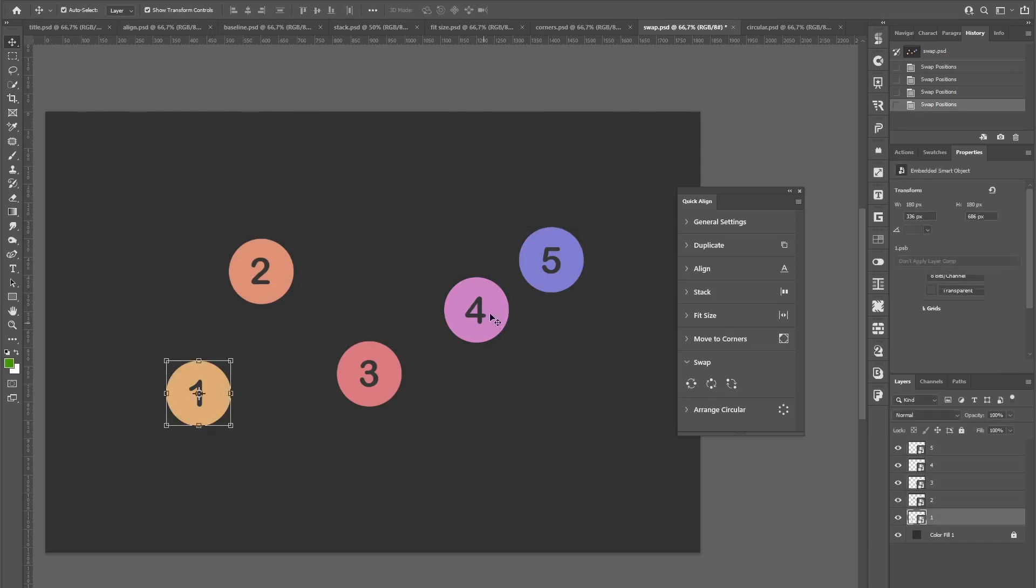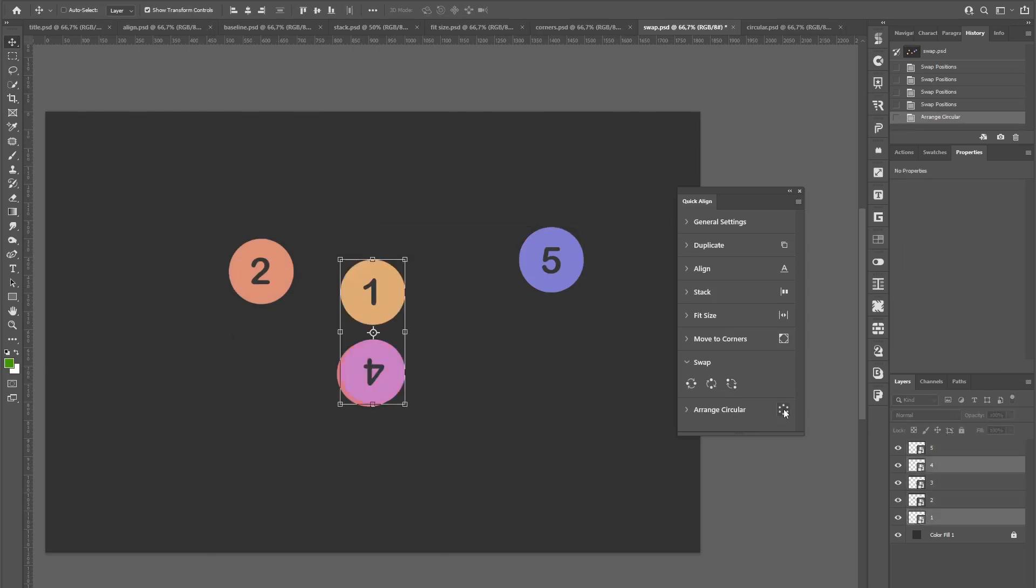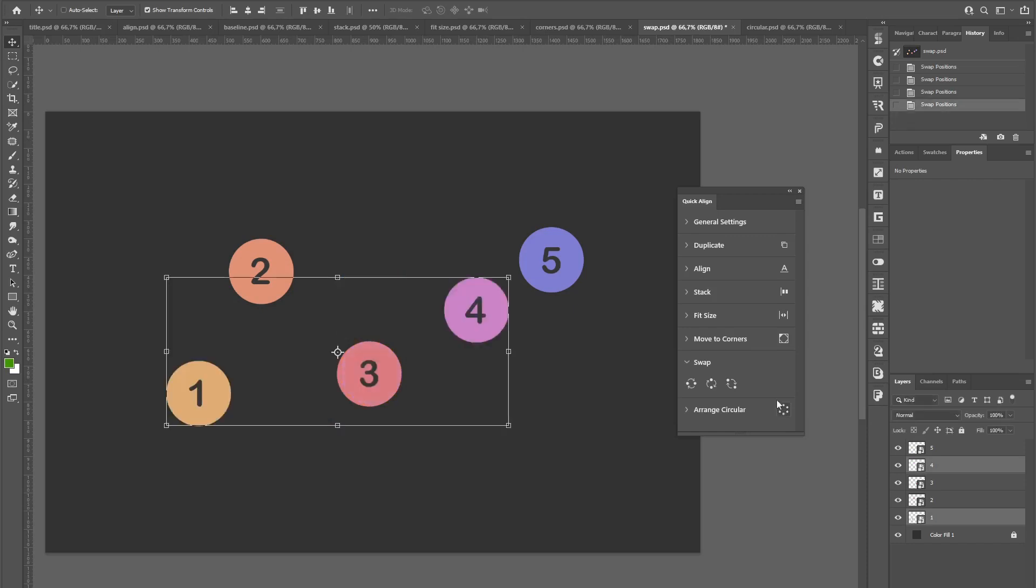This works for two or multiple layers also. For example, one and four can be swapped easily.